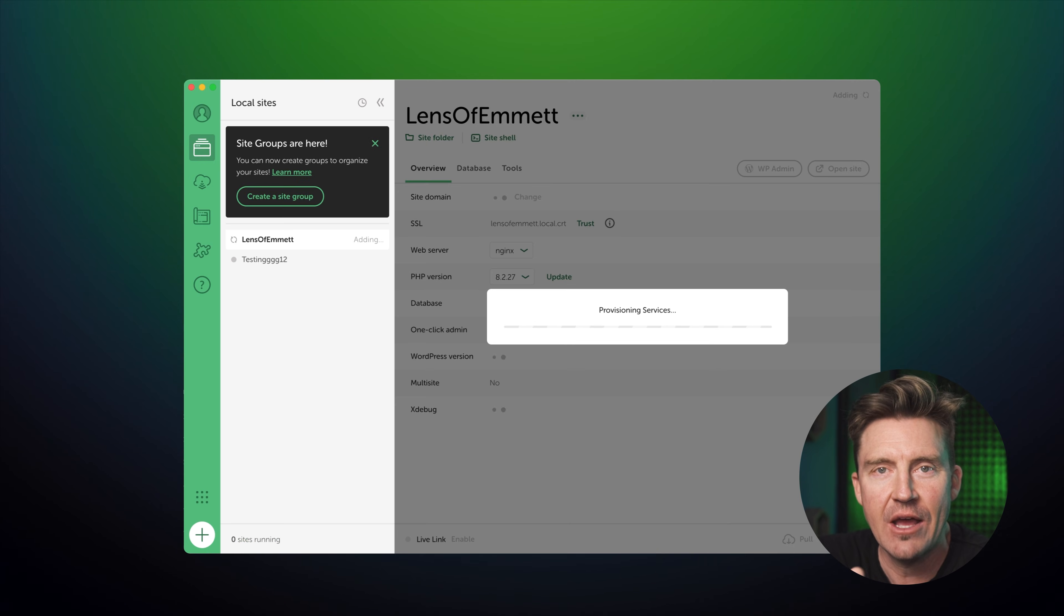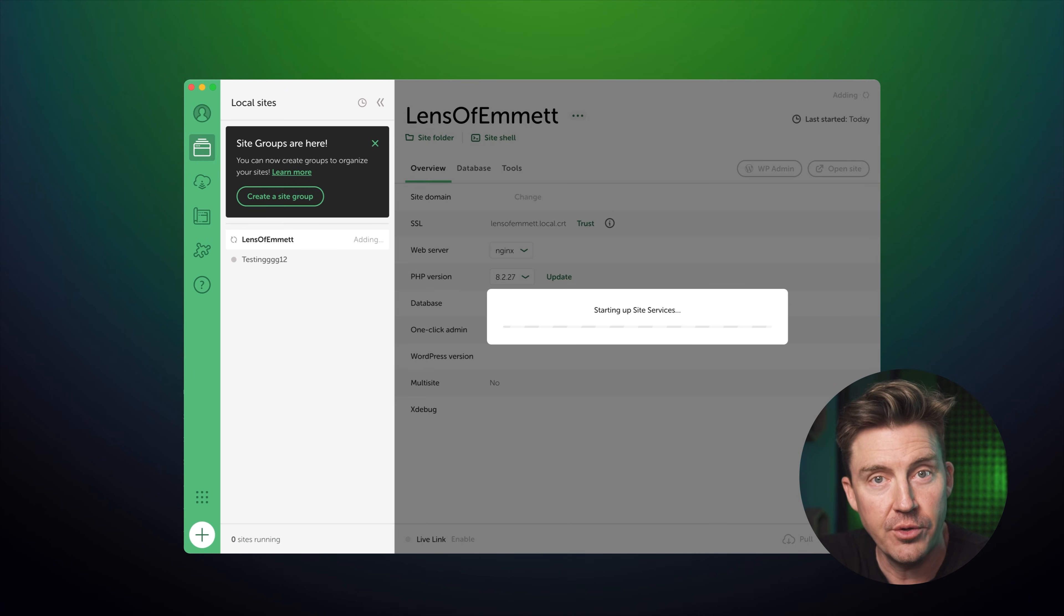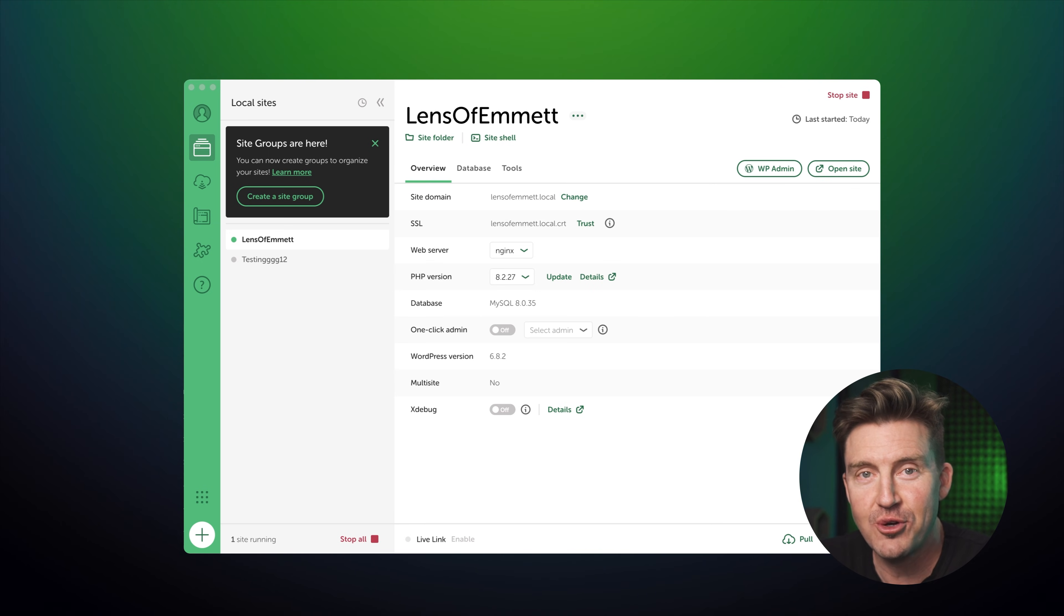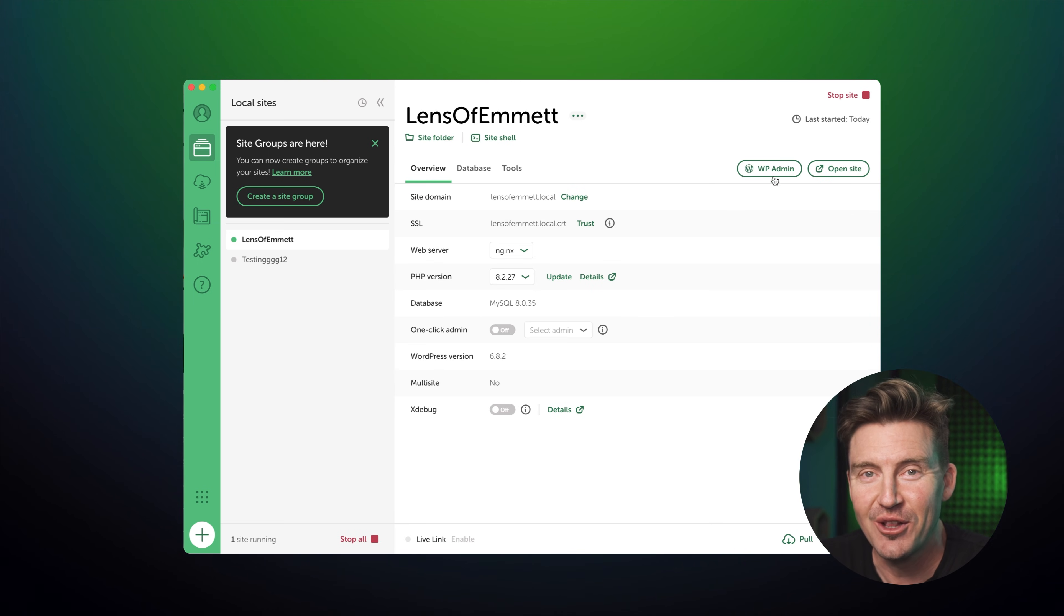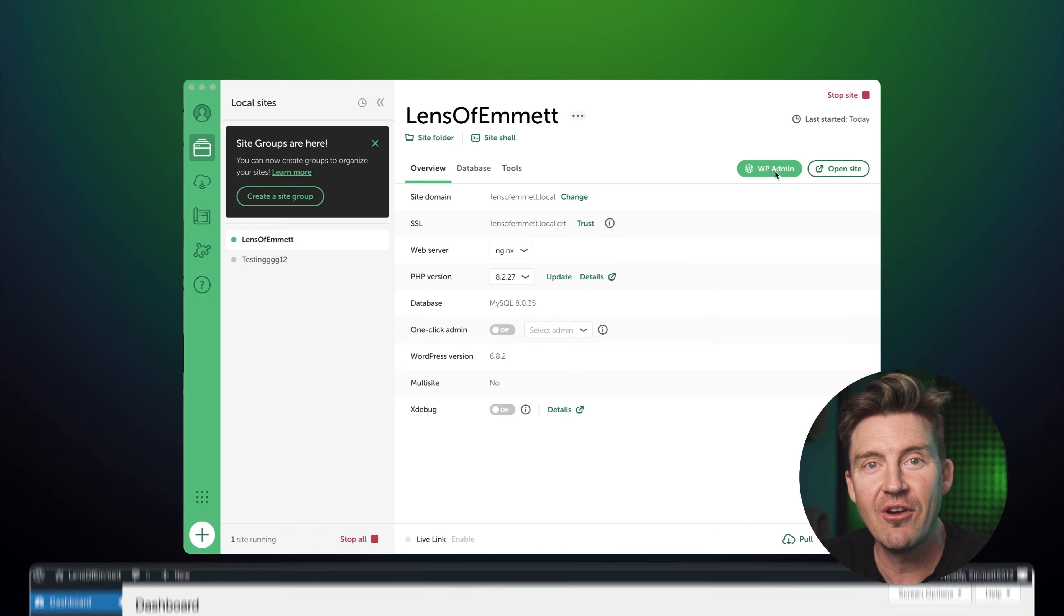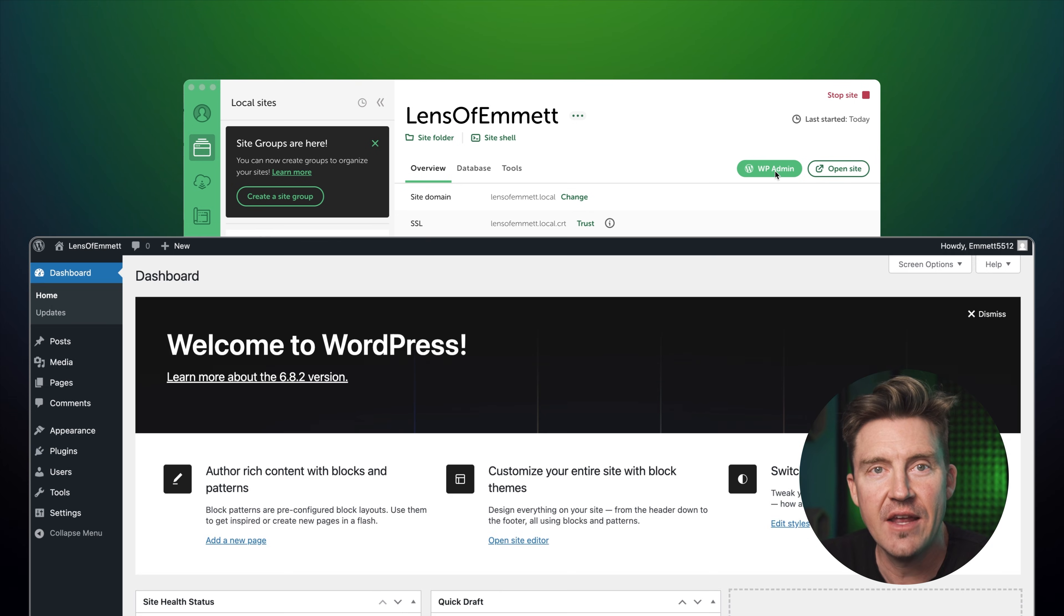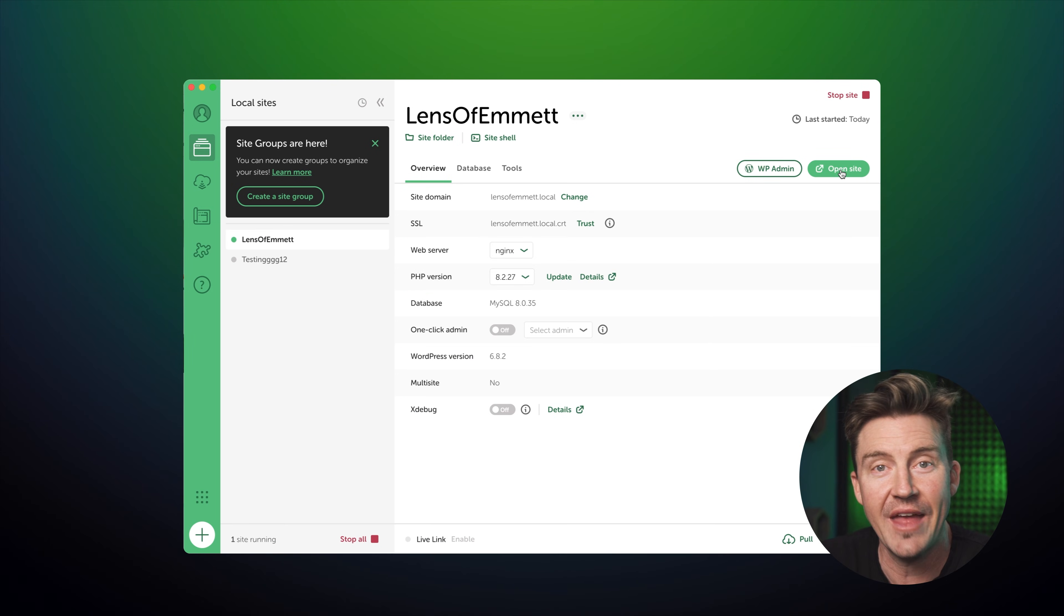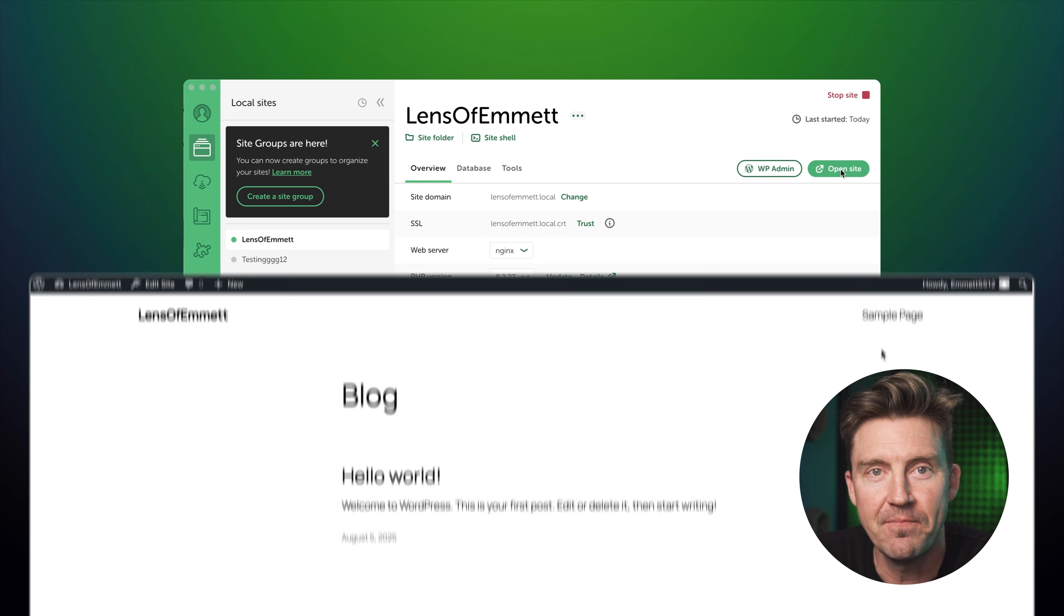Local's going to take care of downloading and installing WordPress for you. Now, at this point, you've got a working WordPress site running right on your computer. Pretty sweet. You can log into the admin area or visit the site front end just like you would with any normal website.